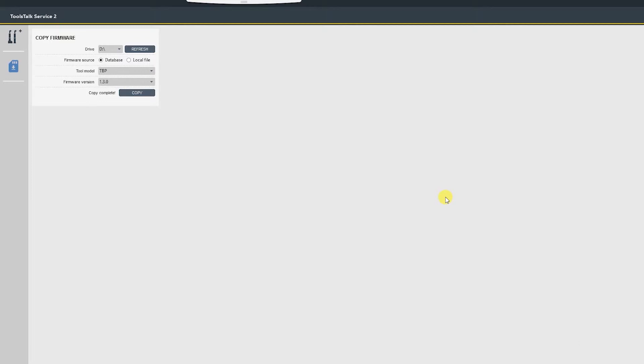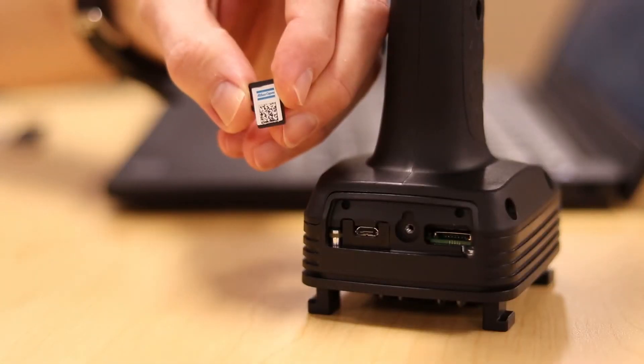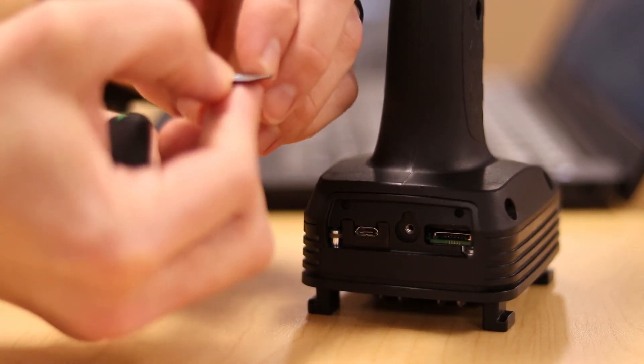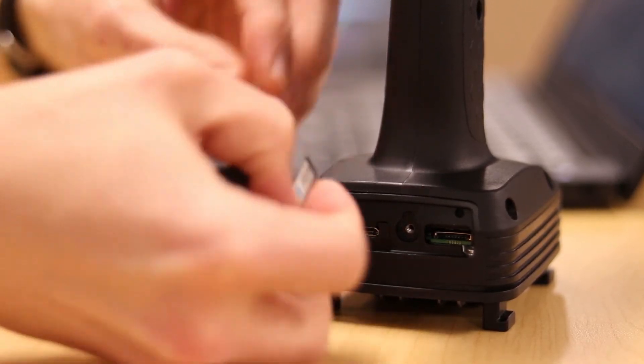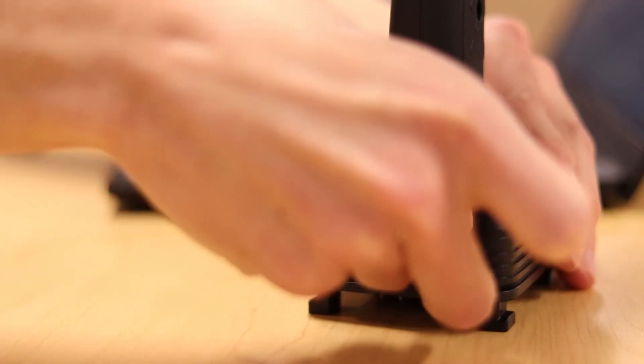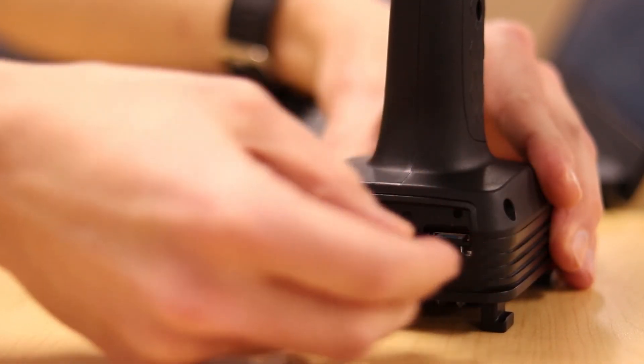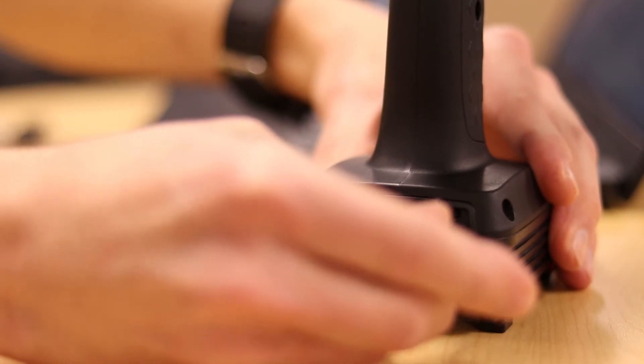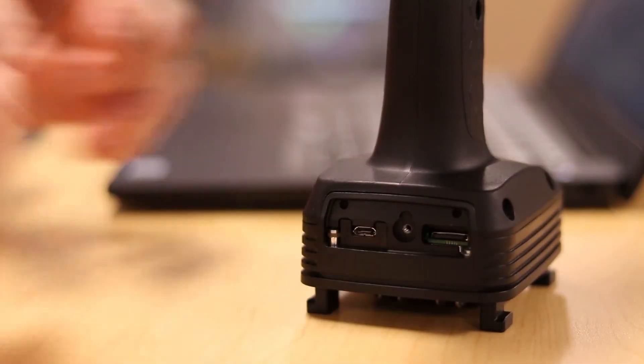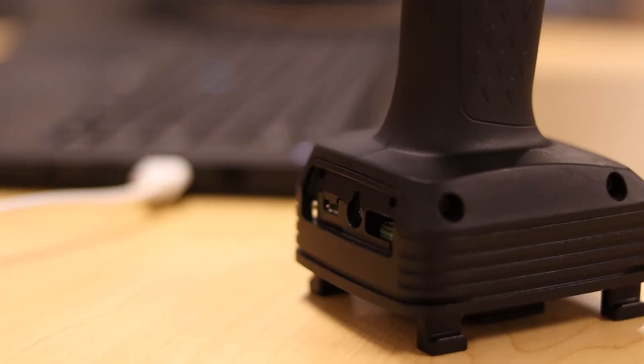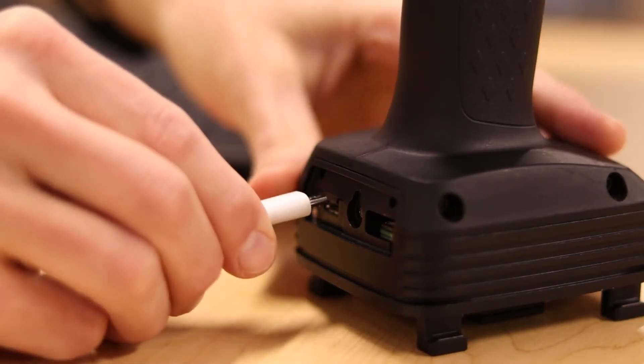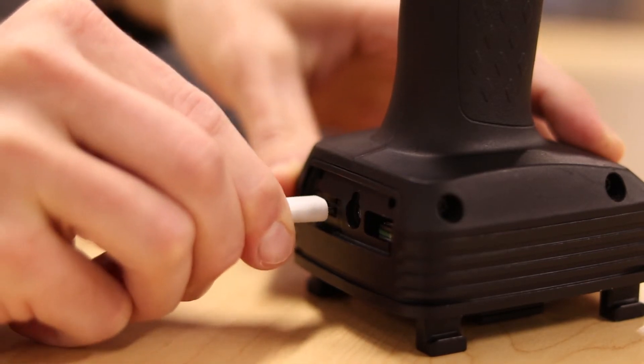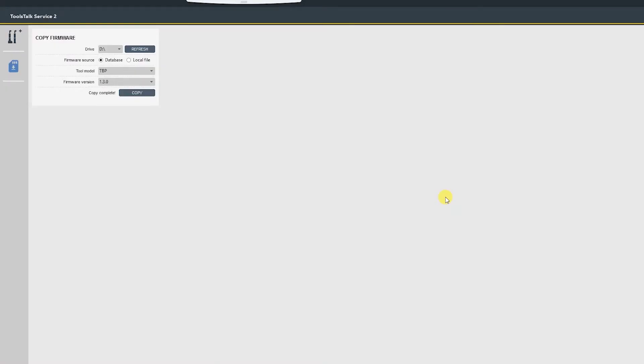Now you're able to remove it from your computer and reinsert it into the tool, making sure that it clicks all the way inserted. And now we can reinsert the USB port, reattach the battery.